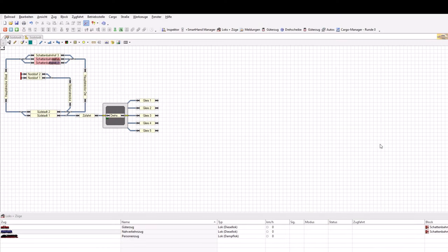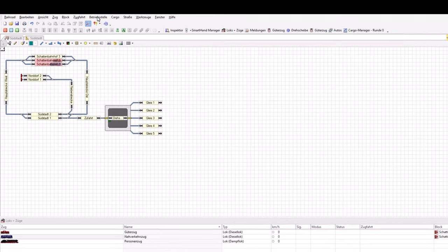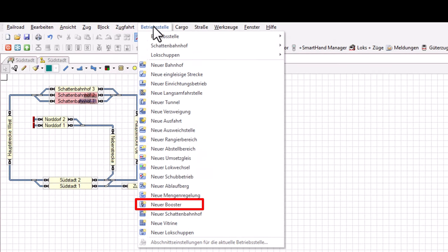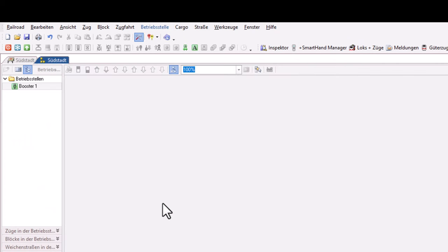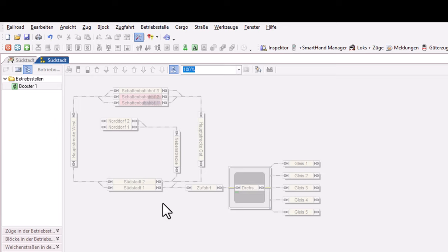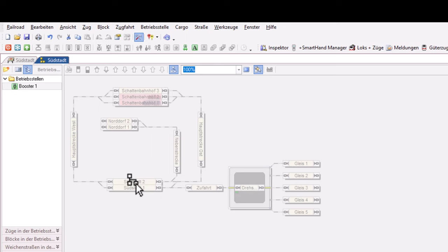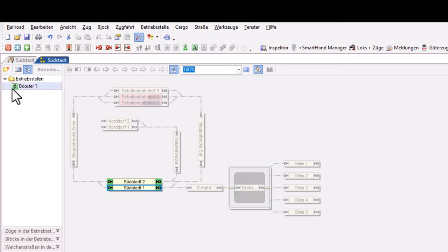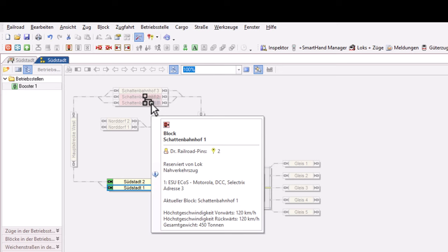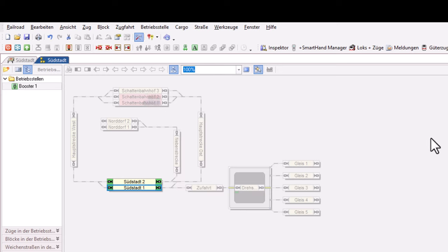Aus Version 9 kennen wir sie zwar schon, aber sie sind jetzt in Version 10 unter die Betriebsstellen gerutscht, und zwar die Booster. Wenn ich hier eine Betriebsstelle neuer Booster anlege, dann kann ich hier eben über wieder im Blockplan das Auswahlelement sagen, welche Blöcke gehören zum Beispiel hier zu diesem Booster Nummer 1. Wenn ich mehr Booster habe, dann kann ich natürlich hier den gesamten Blockplan unterteilen und sagen, welche Blöcke gehören zu welchen Boostern.